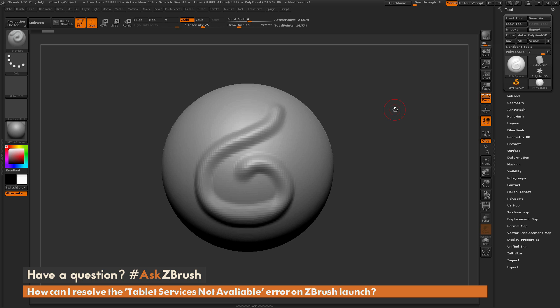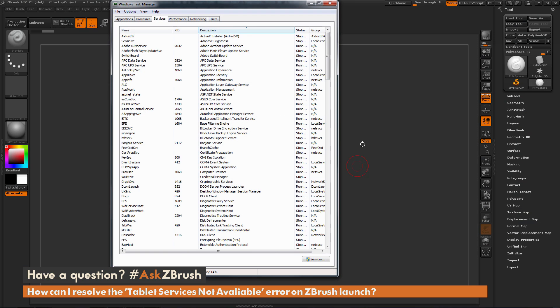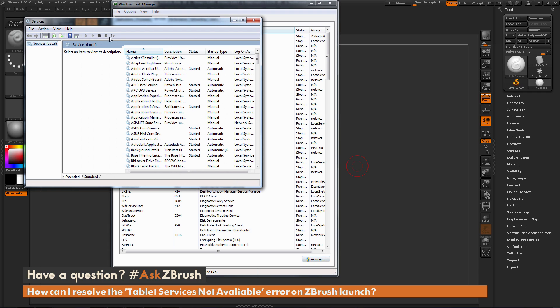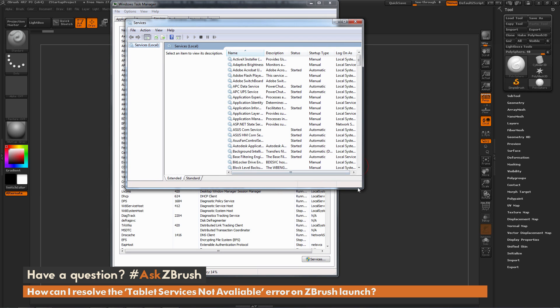To do this, just hold Control-Alt-Delete on your keyboard, and this will open this window. Then you can select Start Task Manager. Now when the Task Manager opens up, you want to navigate to the Services tab here. And then down at the bottom, you have this button for Services. Just click that, and that is going to open up Windows Services.